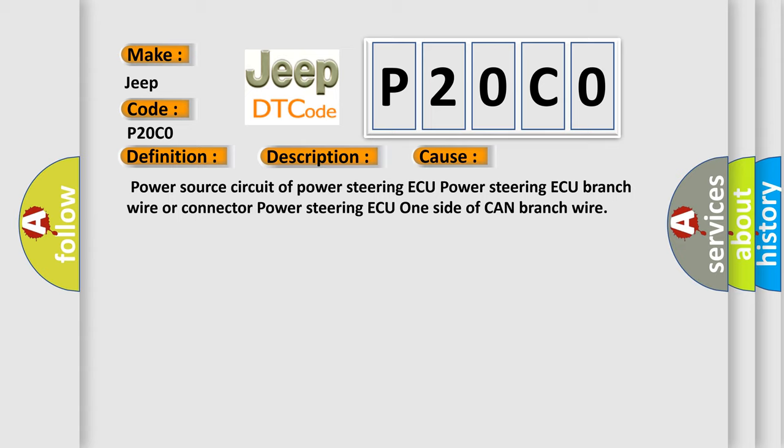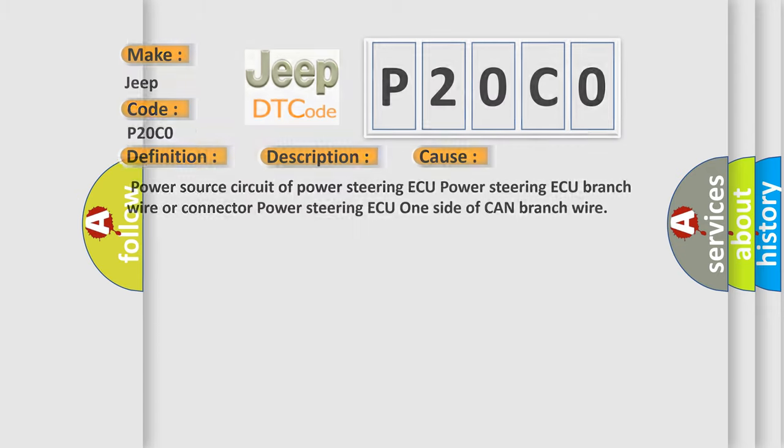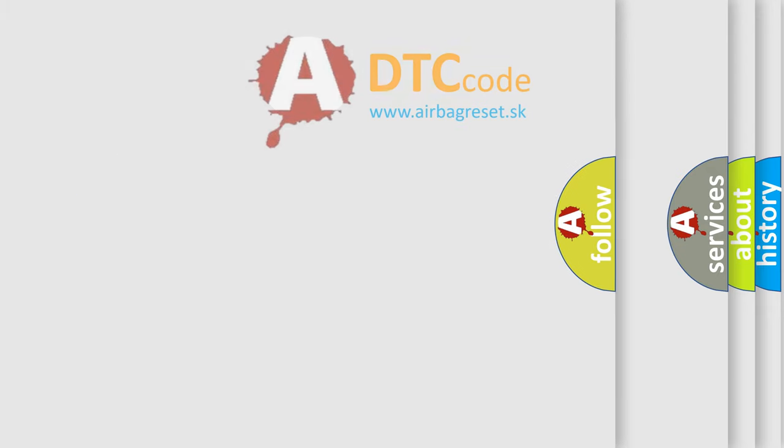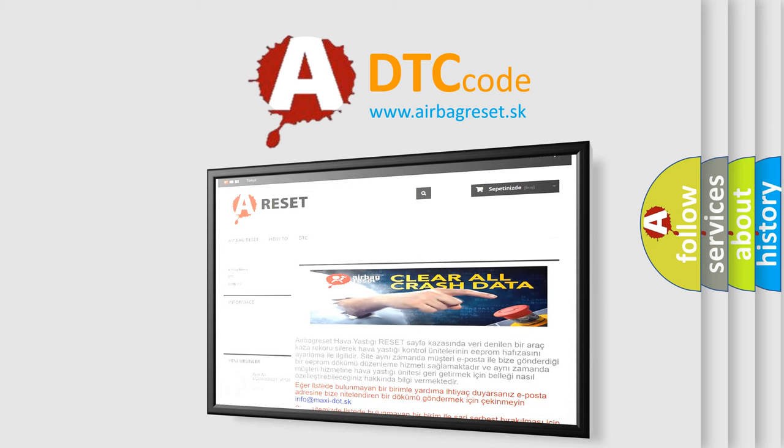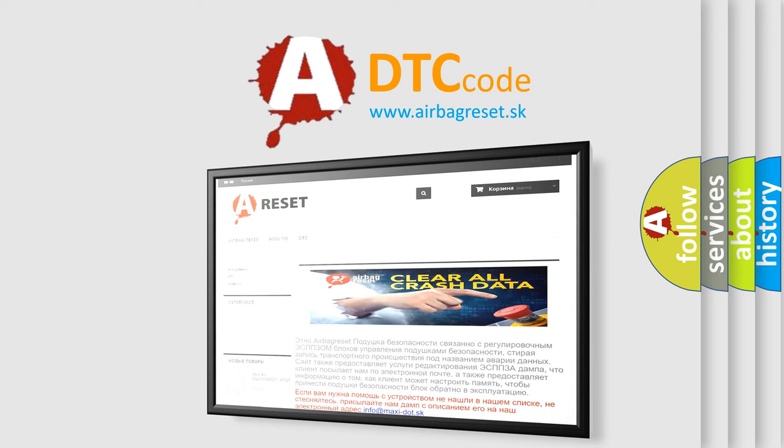The Airbag Reset website aims to provide information in 52 languages. Thank you for your attention and stay tuned for the next video!